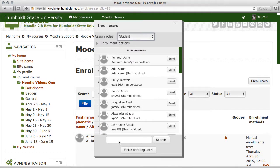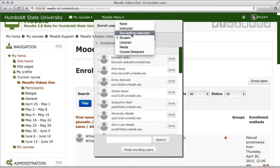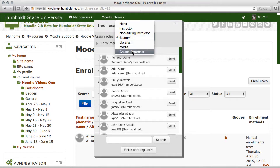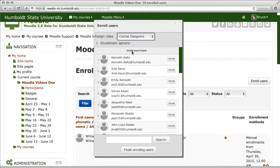And the first thing you do at the very top, it says assign role. Let's say we wish to add a course designer. So I'm going to select course designer, come down to the bottom, and type the name of a known course designer. Right here, press enter.